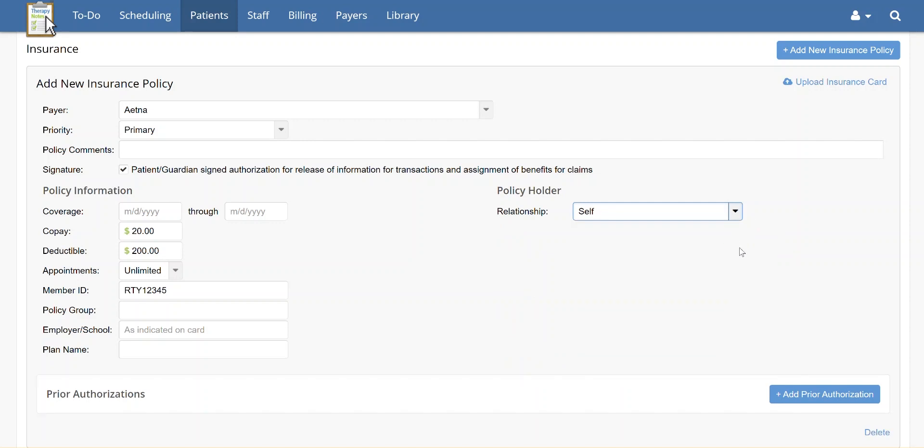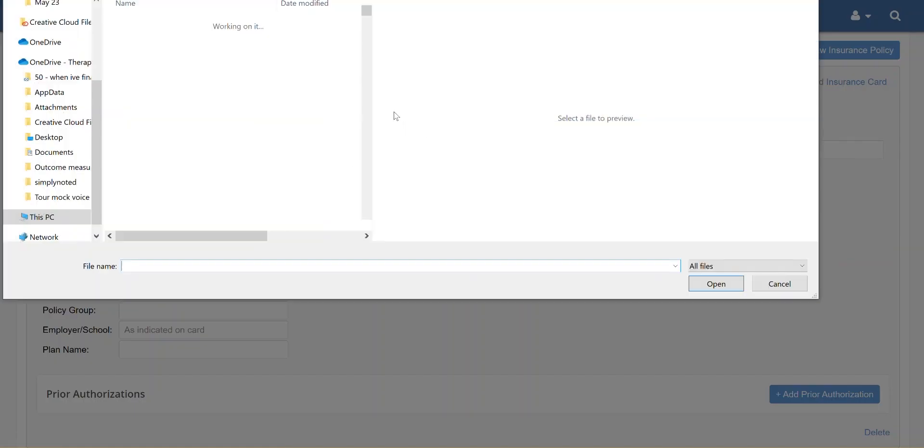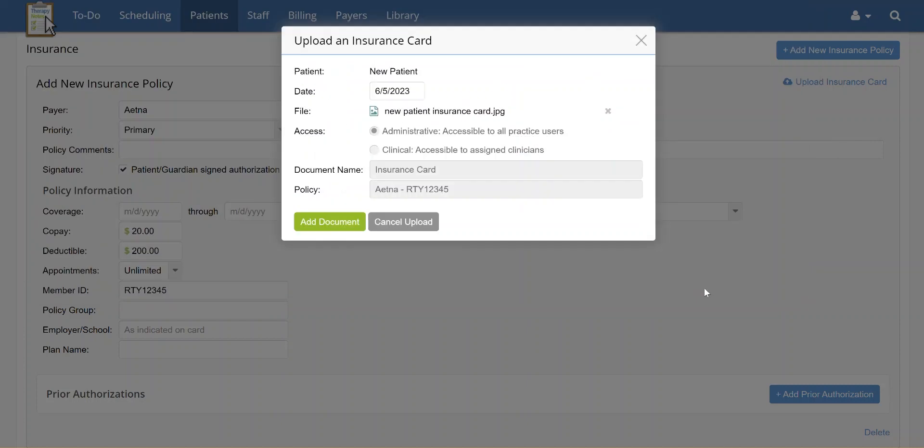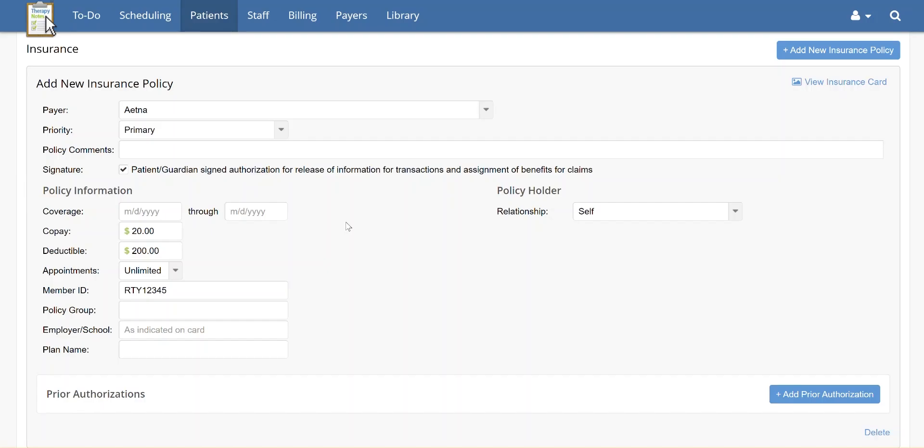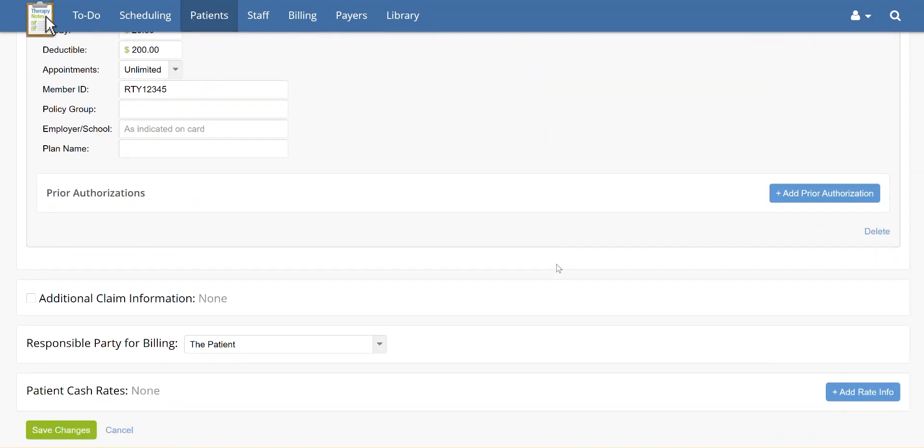To add a copy of the patient's insurance card, scan a copy of the patient's insurance card into your computer. Once that's complete, click Upload Insurance Card. Select the file from your computer, then click Add Document. To save the patient's insurance information, go to the bottom of the page and click Save Changes.